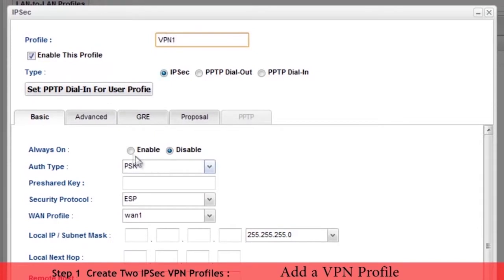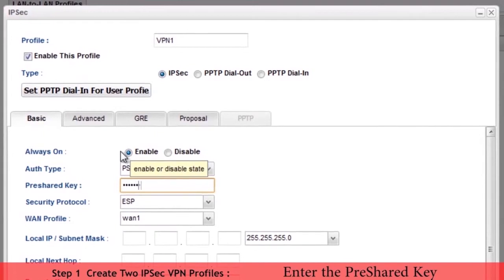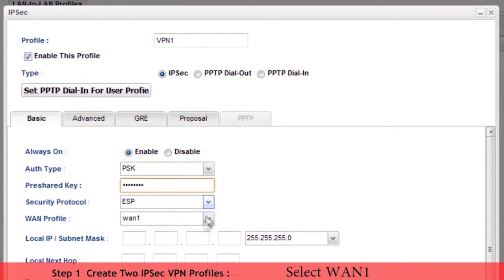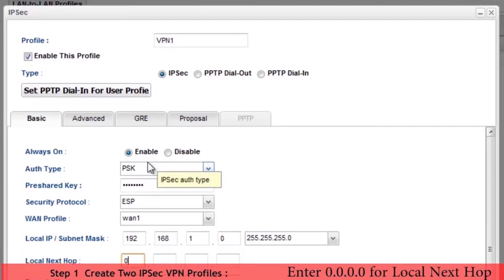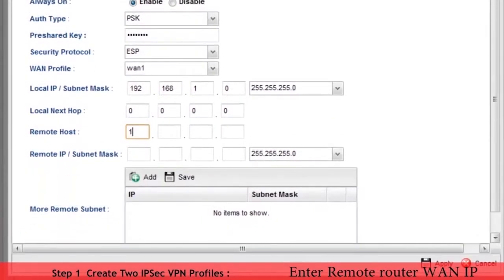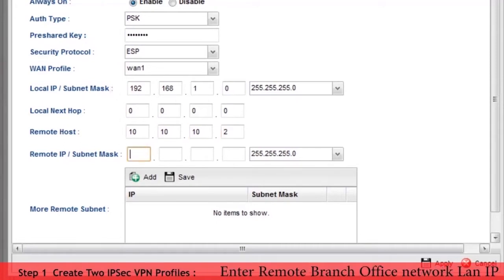We name this profile VPN1. Enable it and select always on. Now select authentication type to PSK. Enter the appropriate key. Select WAN1. Enter the local IP subnet which is 192.168.1.0. Enter 0.0.0.0 for local next hop. Enter remote router WAN IP address for remote host. Enter remote branch office network LAN IP address details.